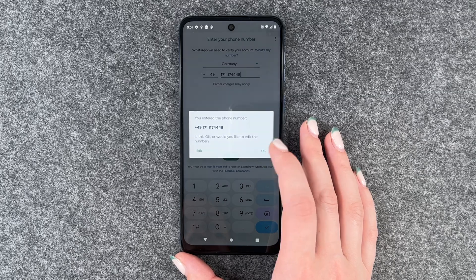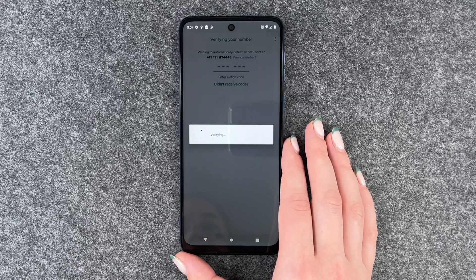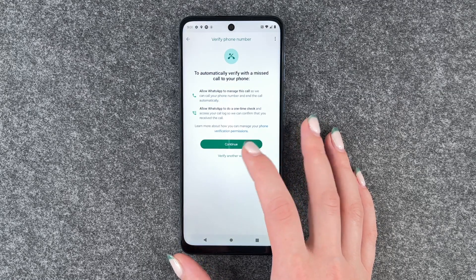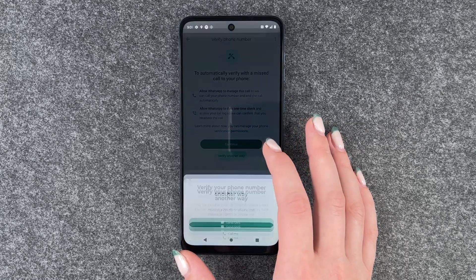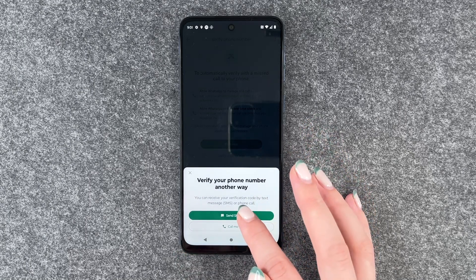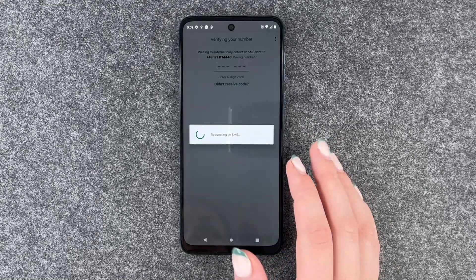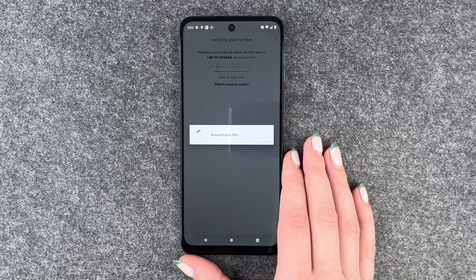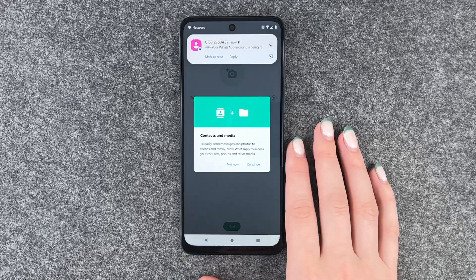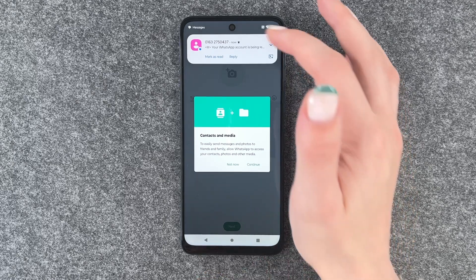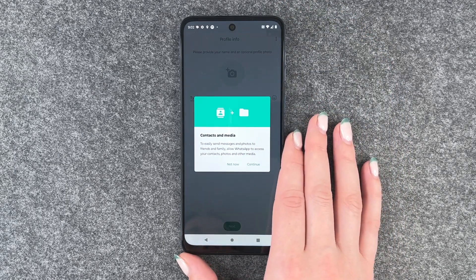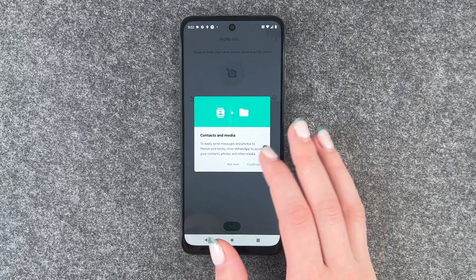Is this number okay? Yes, that's all right. We're verifying and we want to verify via SMS. Requesting an SMS. Now we got our SMS and WhatsApp verified automatically, which is great.